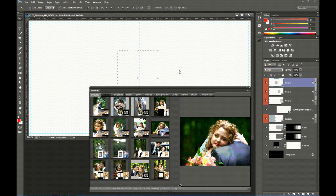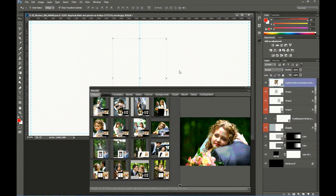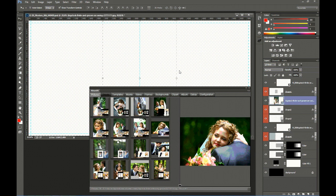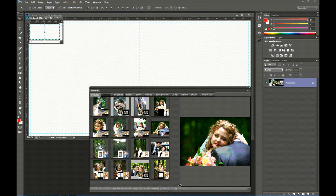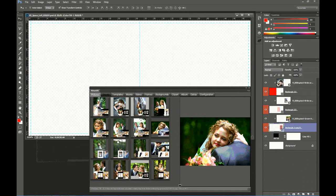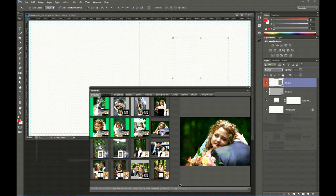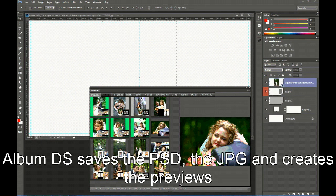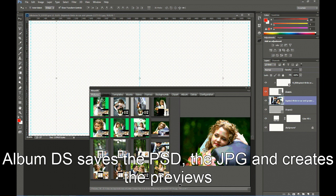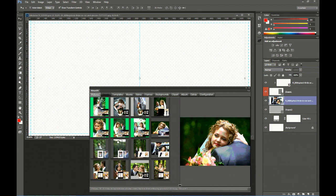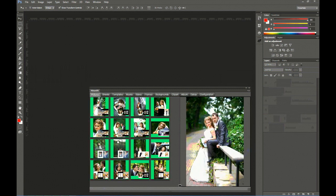If you assign the same template to more pictures than there are places available in the template, it will first fill one of the templates and then a second one. Depending on the number of pictures, it may take some minutes to complete the process. Notice that Album DS always saves the PSD file and JPG file, and creates the thumbnail and preview for the Sheets tab — all done in the same step. The process has now finished and our sheets are ready in the Sheets tab.